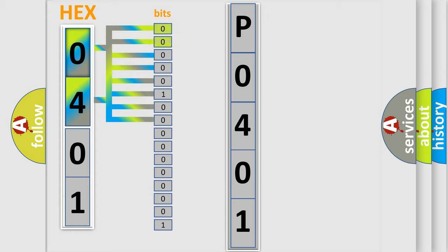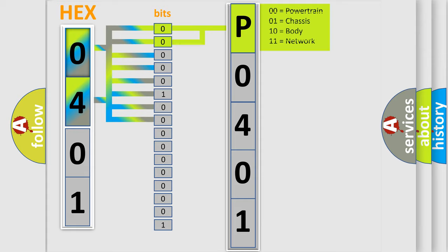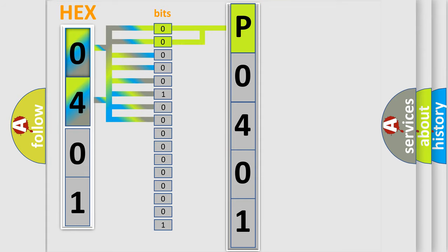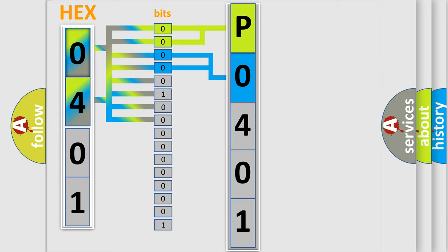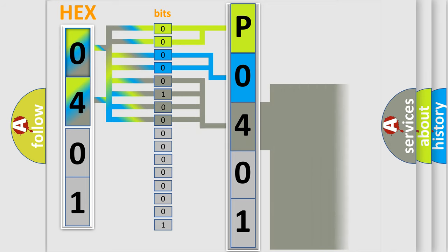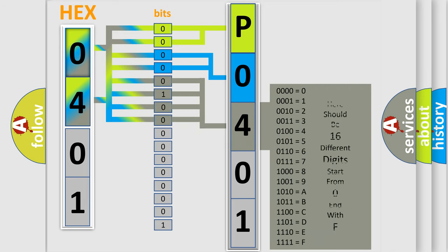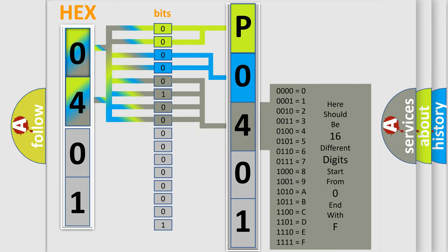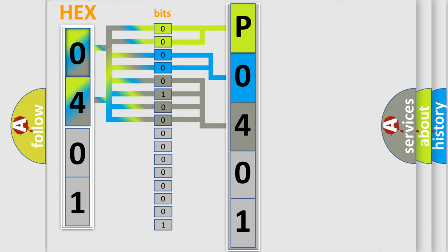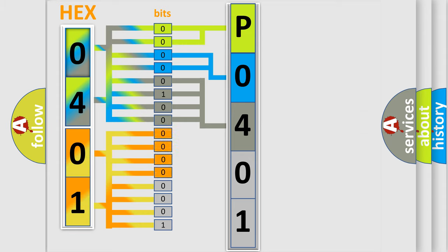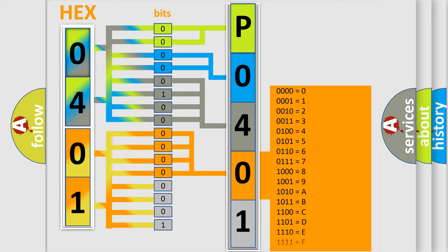By combining the first two bits, the basic character of the error code is expressed. The next two bits determine the second character. The last bit styles of the first byte define the third character of the code. The second byte is composed of a combination of eight bits. The first four bits determine the fourth character of the code, and the combination of the last four bits defines the fifth character.